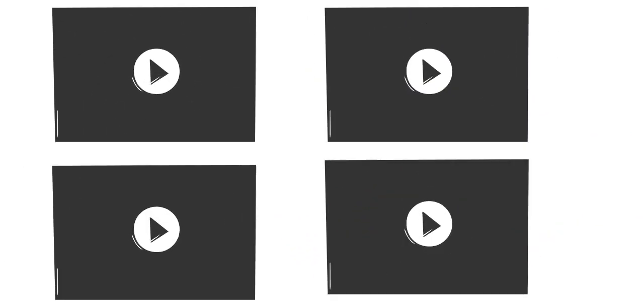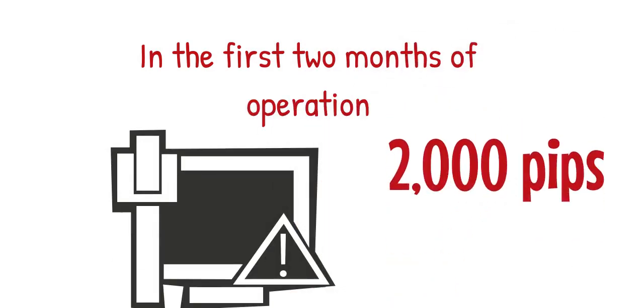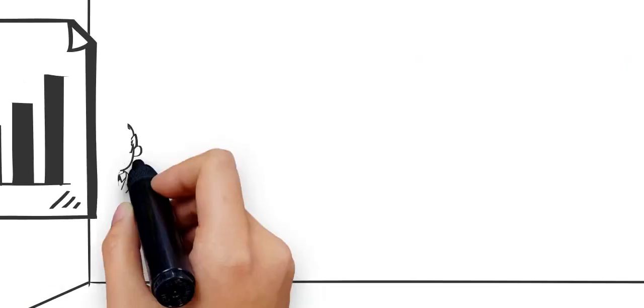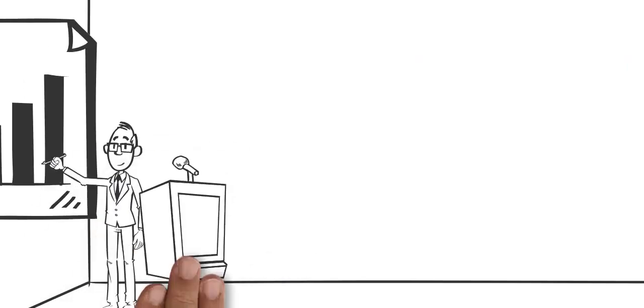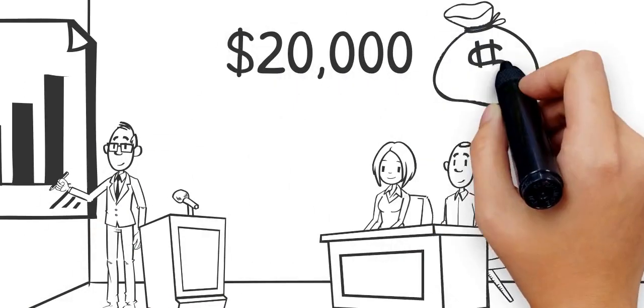In the first two months of operation, our trade alerts made our students over 2,000 pips. Now, if you were trading one standard lot per trade, that would have been $20,000.